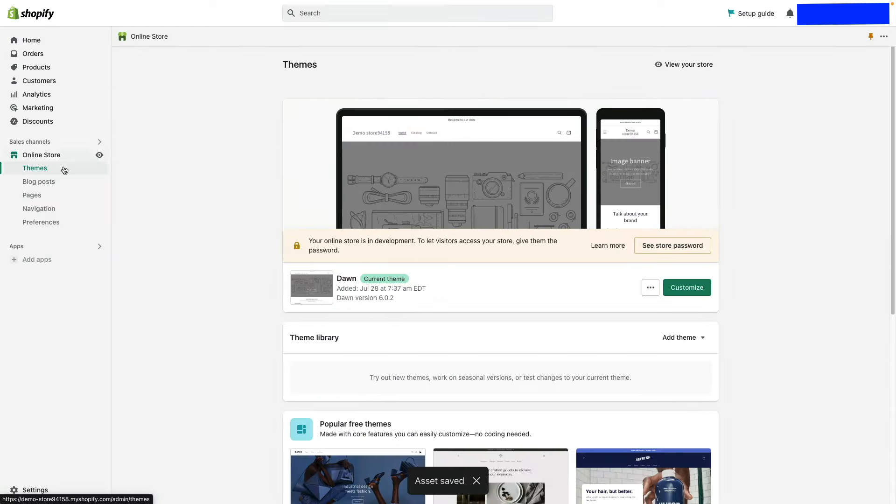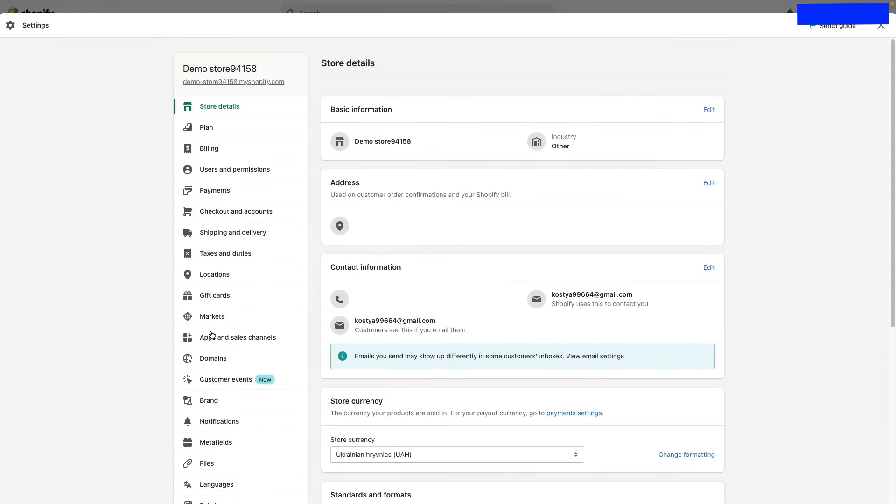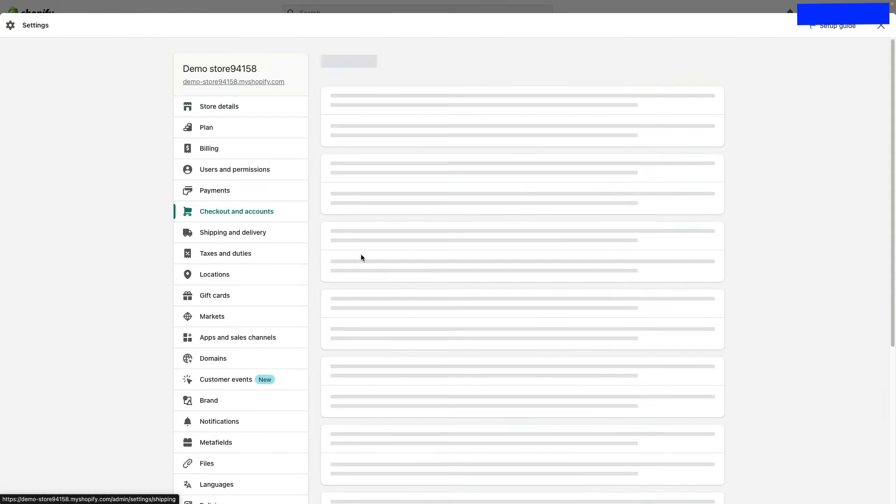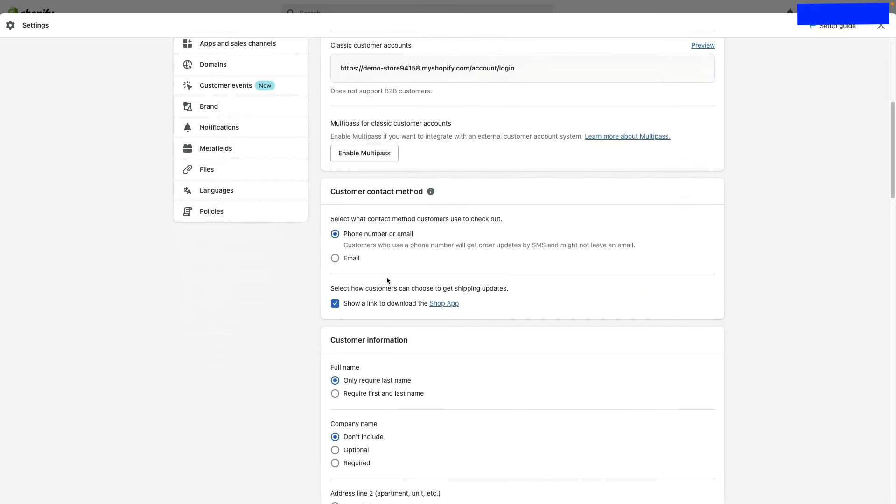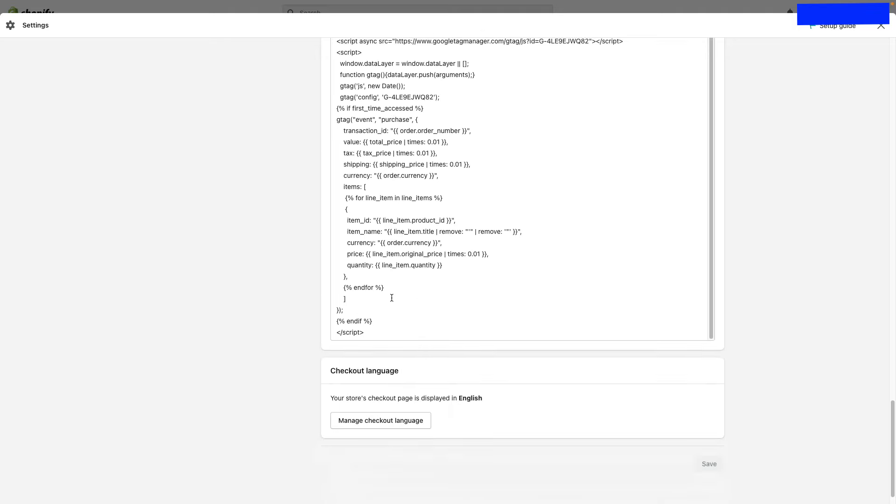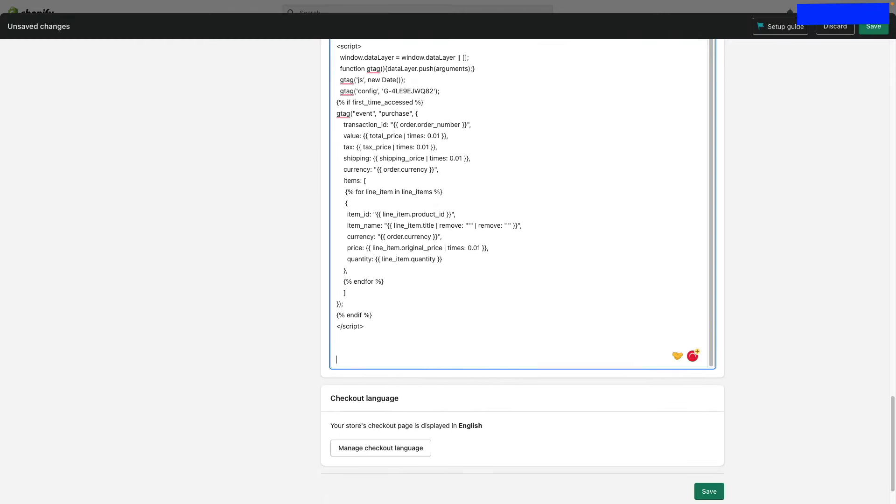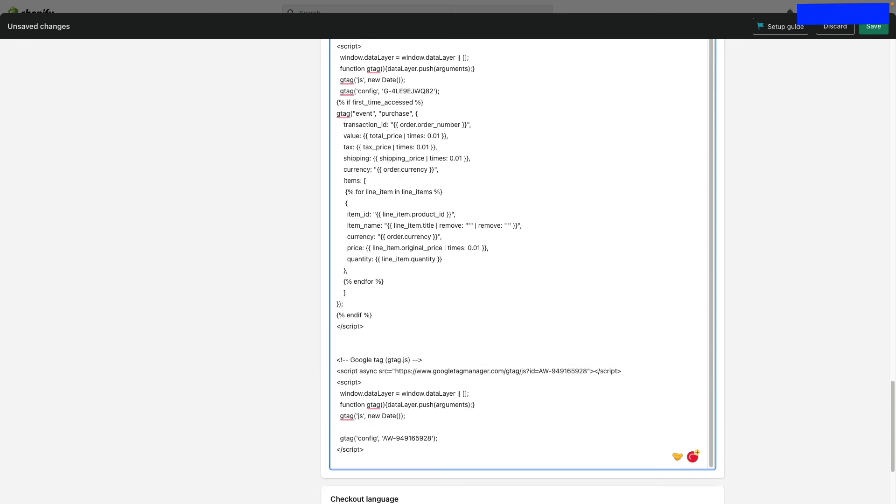Next, go to Settings, then Checkout and Accounts. Scroll down to Order Status Pages and Additional Scripts. Paste the same piece of code below any existing scripts.